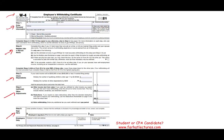Step one is your personal information: first name, last name, social security number, and address. Importantly, you must indicate your tax filing status — whether it's single or married filing separately, married filing jointly, qualifying widow or widower, or head of household. You have to check one box.